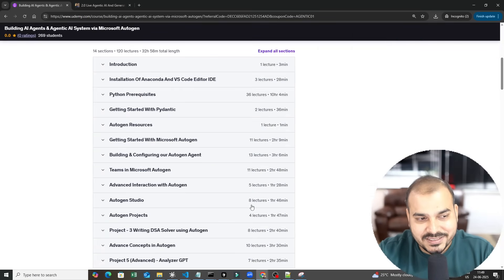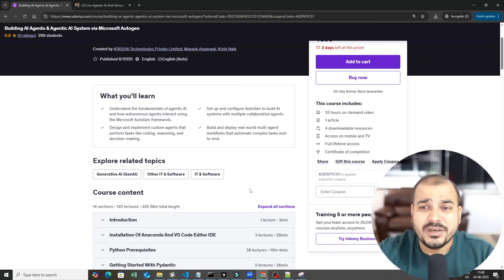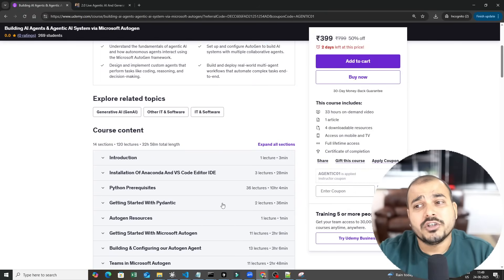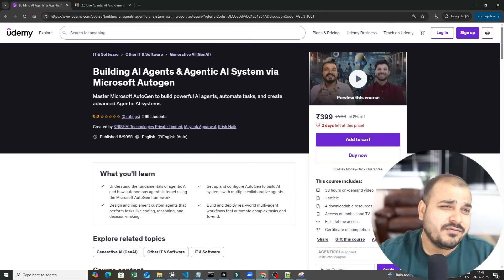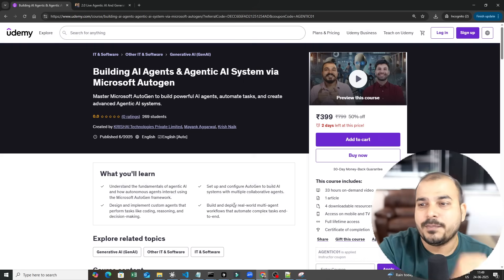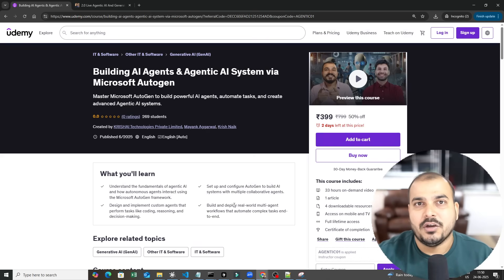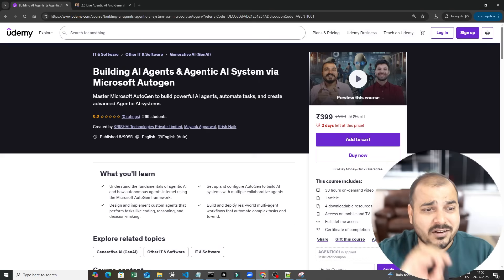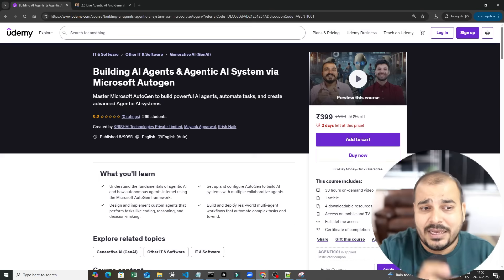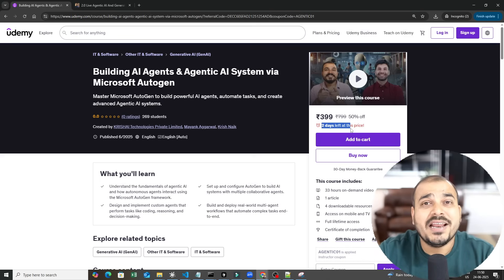I would suggest going ahead and trying out everything here. The prerequisite for this is that you need some Python programming language knowledge — even if you don't have it, I have already provided it. You should know how to write modular code and have some understanding of LLM models and generative AI models. Each and every topic you will see here will be crisp and detailed, with great materials and resources, all available for lifetime at just 399 rupees. This offer is only for two days, so go ahead and utilize this opportunity.